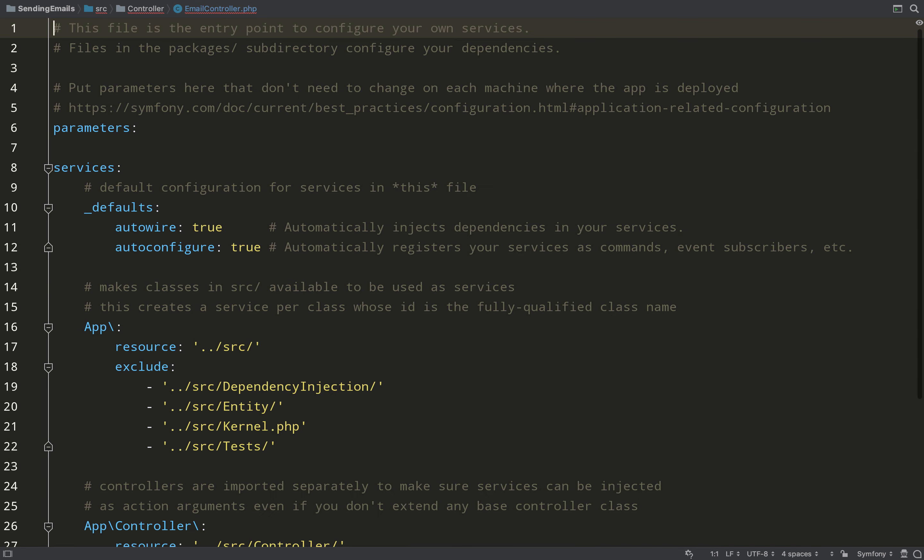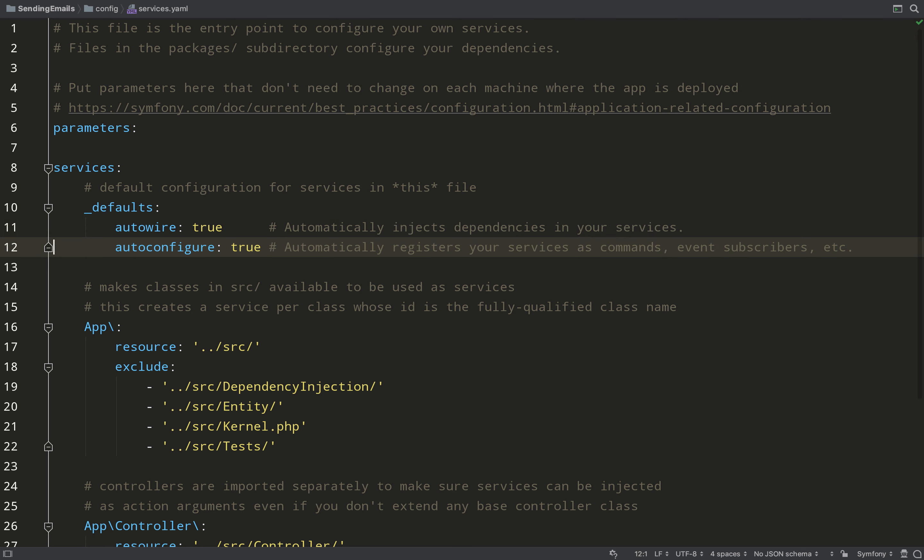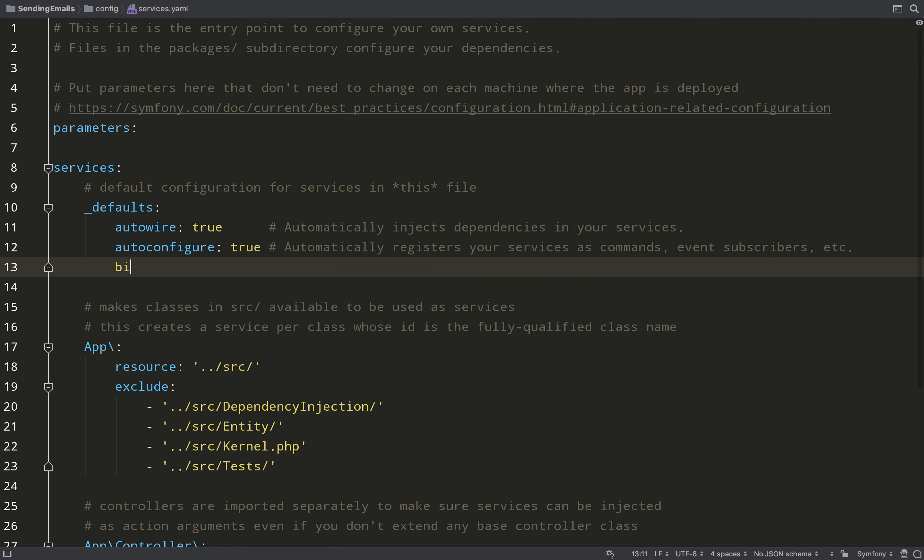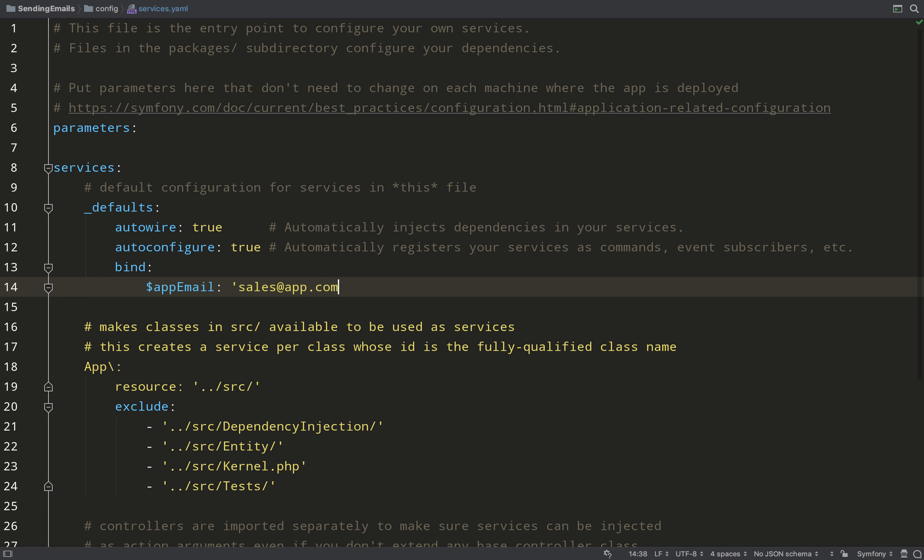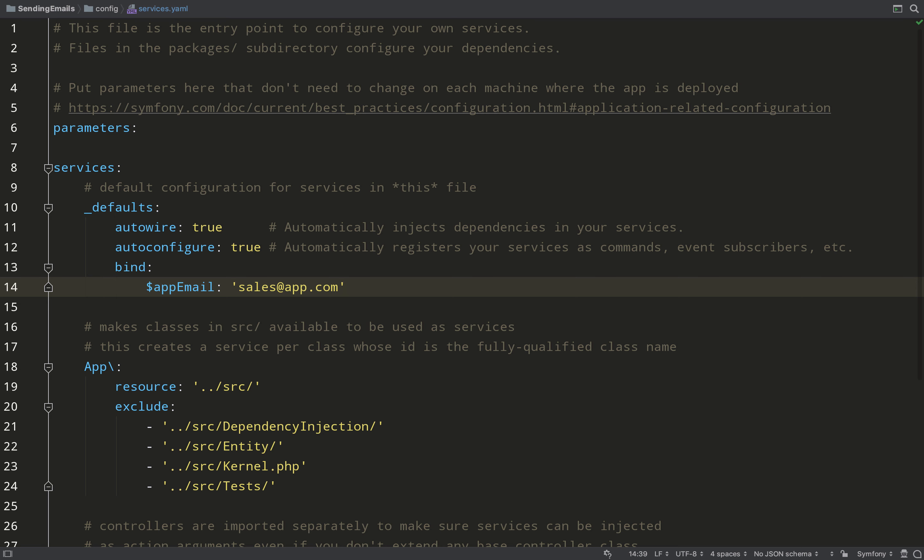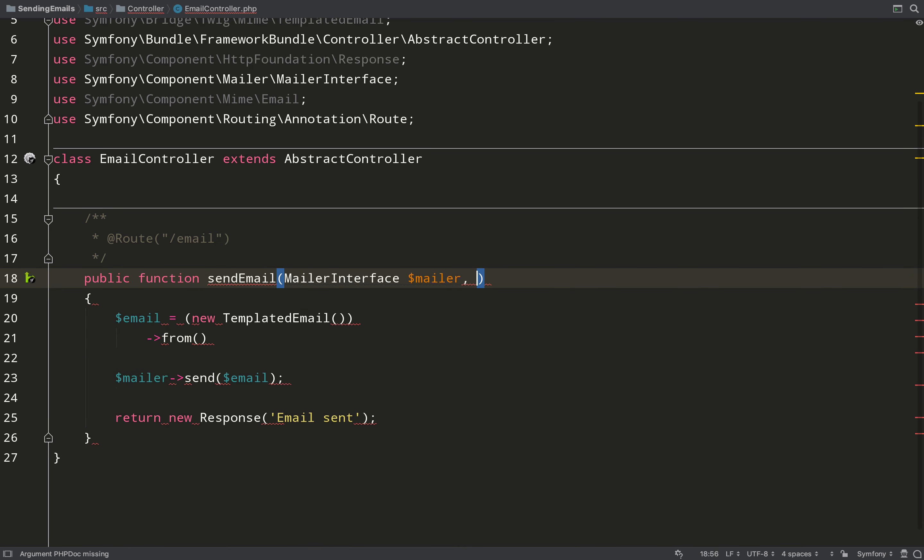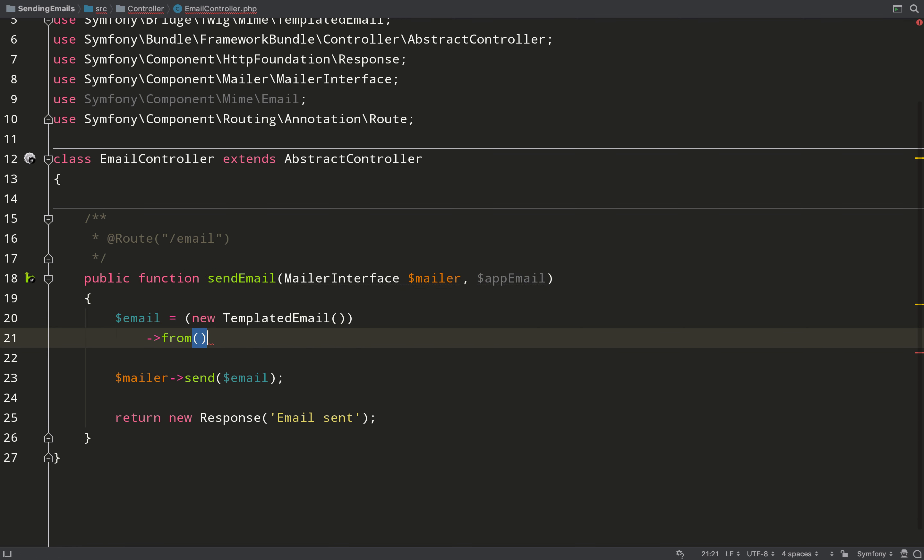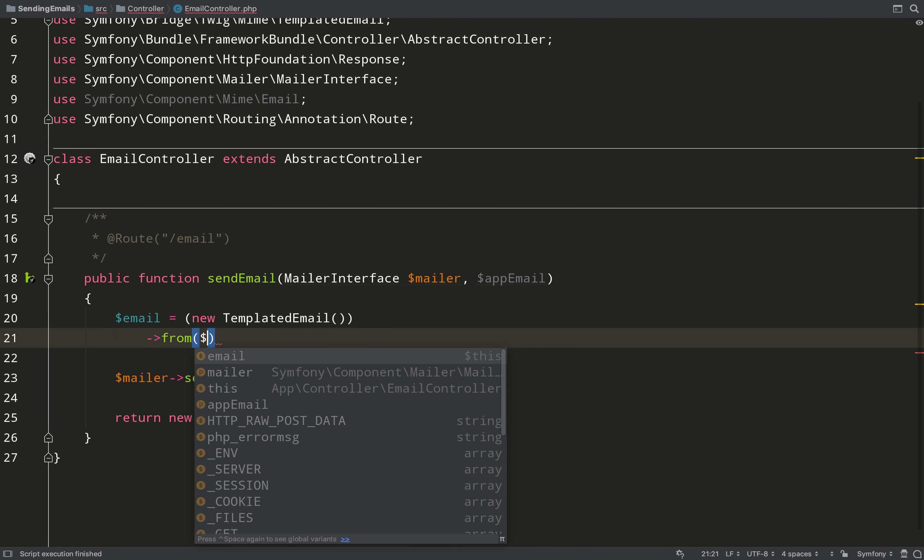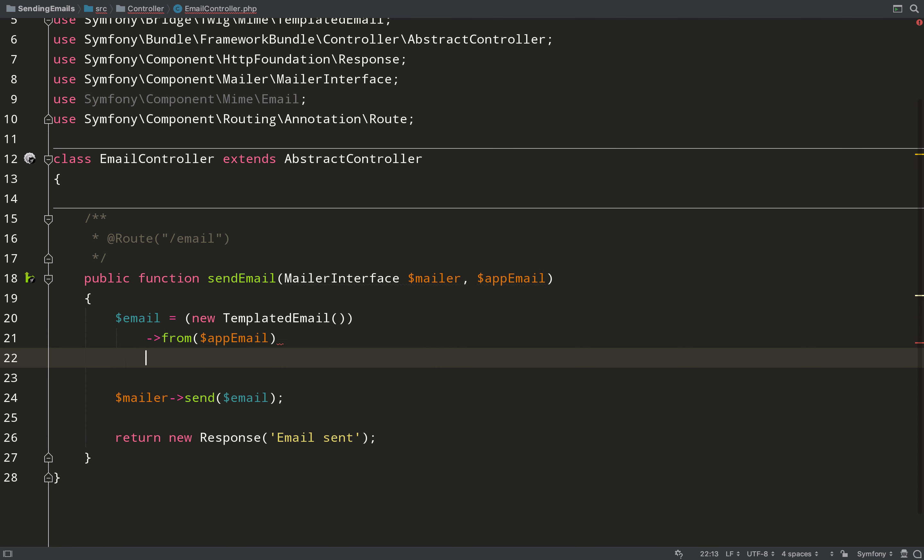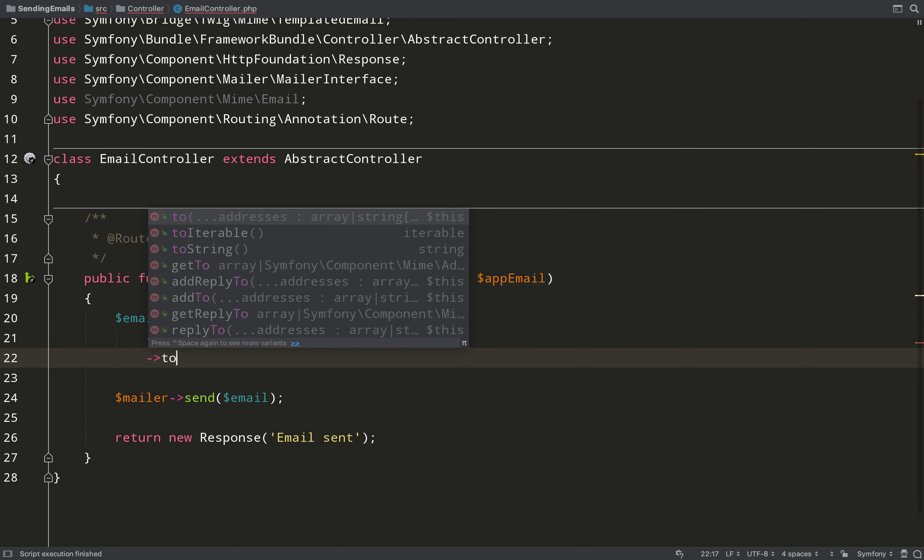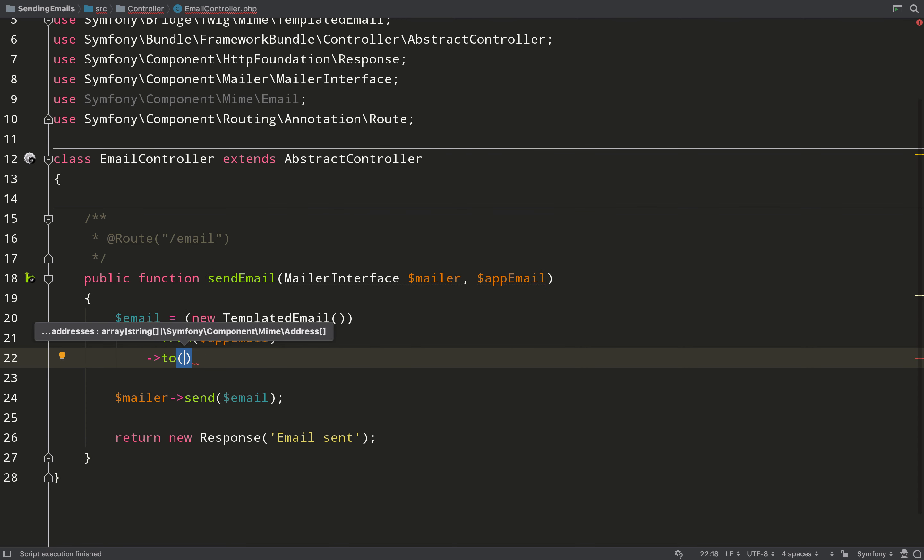For example, from - instead of hard coding a string in here, I'm going to create a binding which will be available throughout the whole app. If you come to services.yaml and under this defaults tag here, create a bind tag. I can call this anything - I'm going to call it app_email - I'm just going to set it to a string: sales@app.com. So now you can inject that into any of your constructors and you can also inject it into your controller methods. You can't inject it into methods of other classes, just your controller.